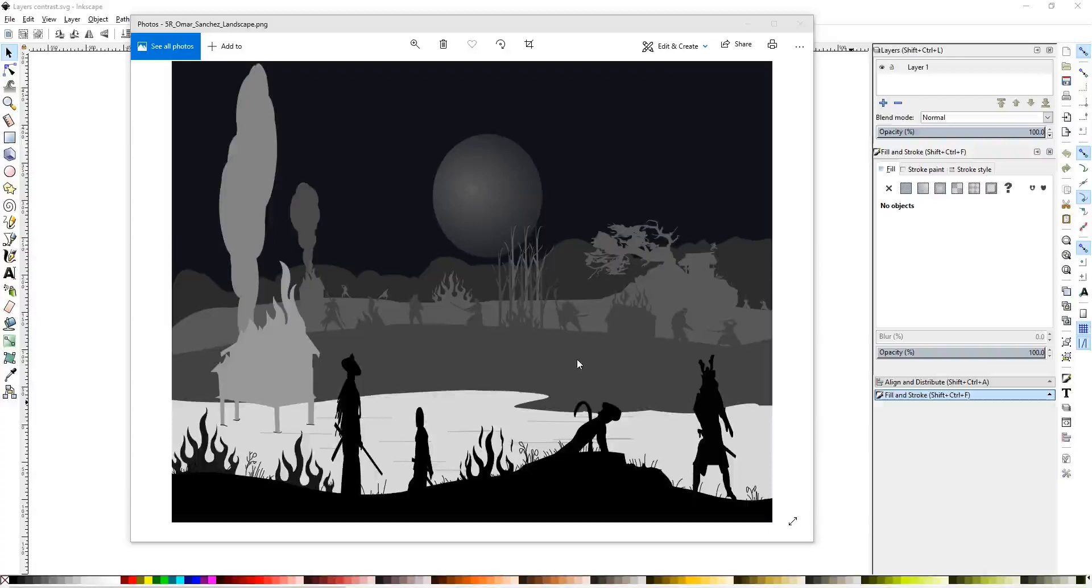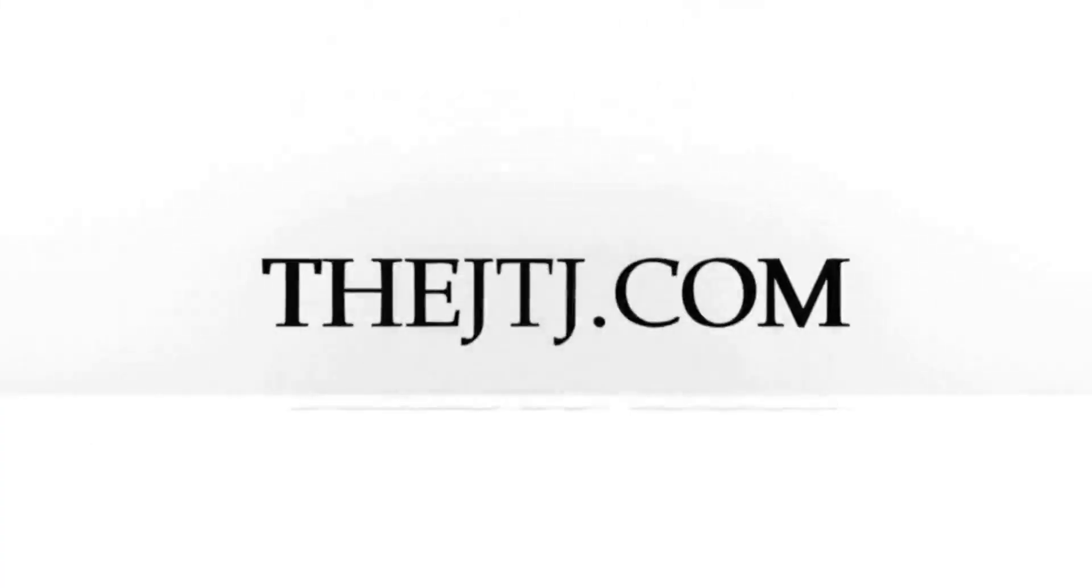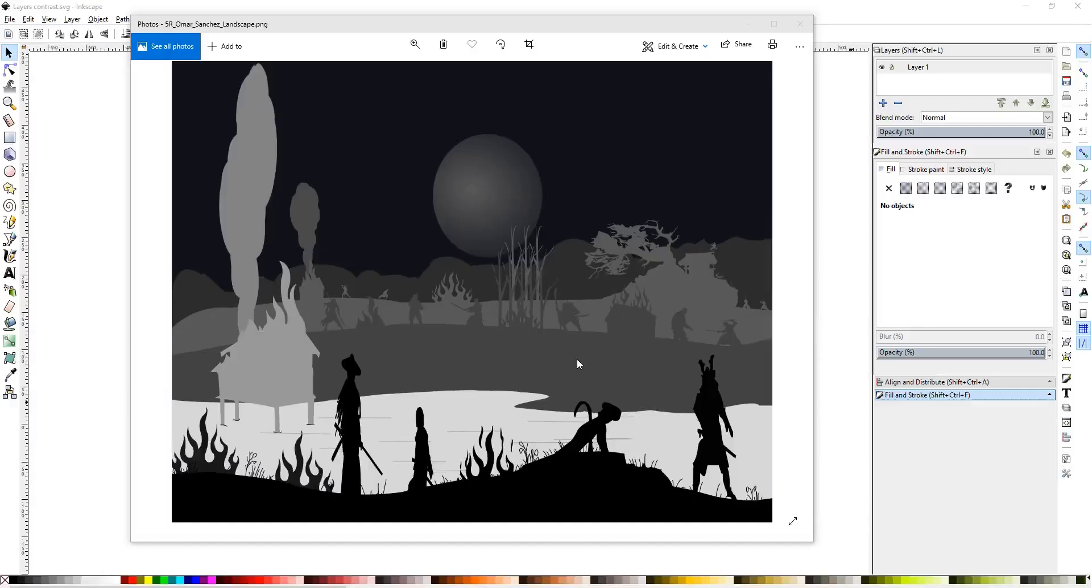Howdy y'all, DJ TJ here with Inkscape Project Layers Contrast. So right now I'm showing an example of a Layers Contrast project that was done by one of my students, Omar.